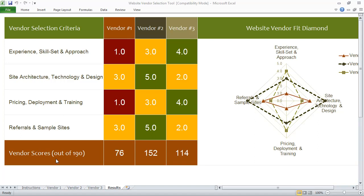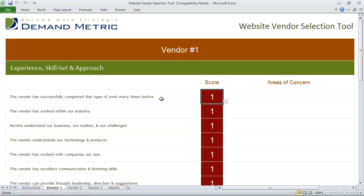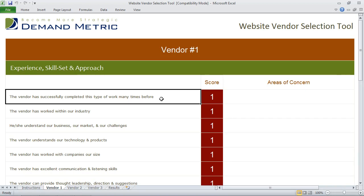The way the tool works, you go into the first vendor tab and you'll see a series of best practices that are listed. All you have to do is go through and score each vendor on a scale of one to five against how much you agree or disagree with the best practice statement listed.